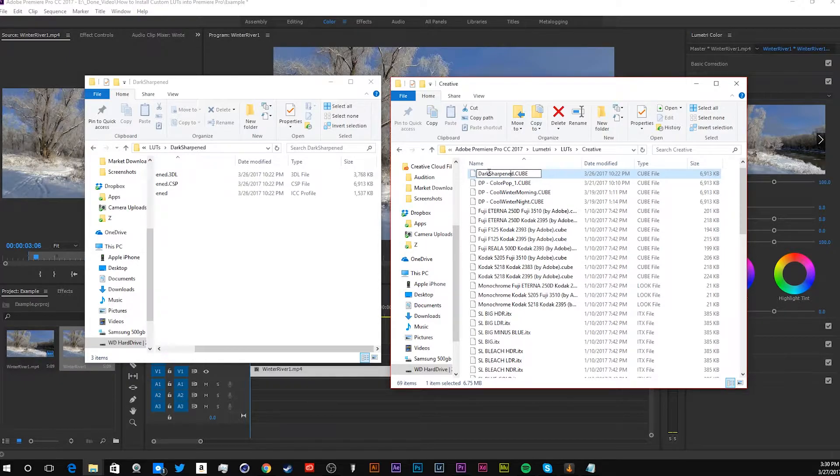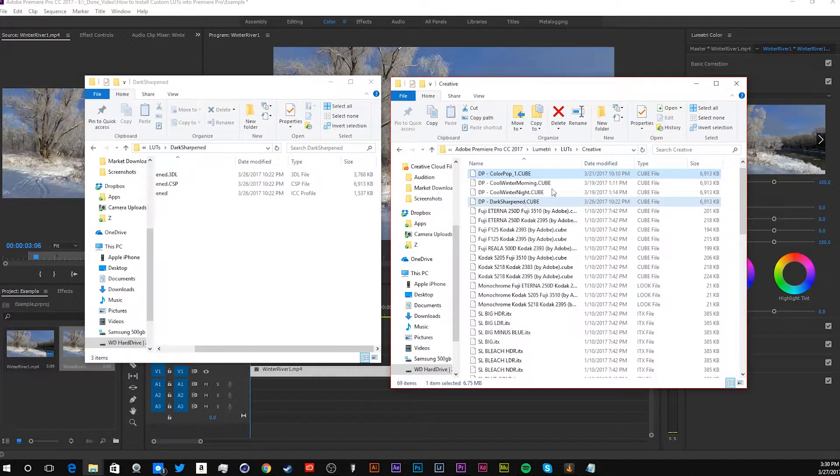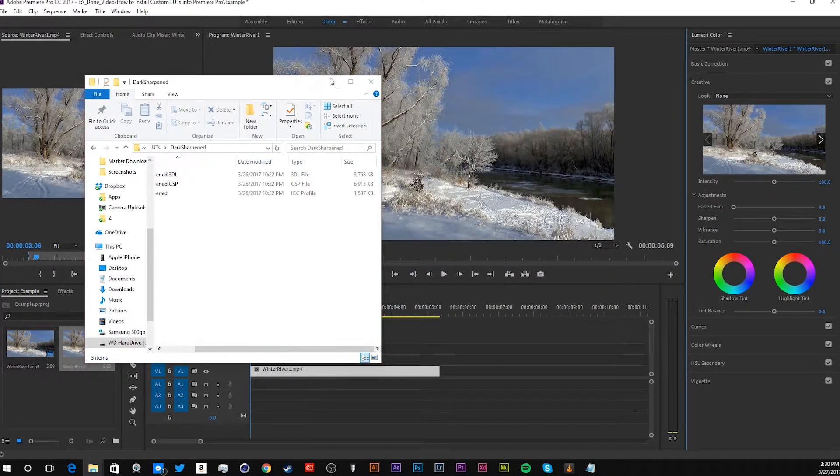Oops. Let me just rename this, so we can have ease to find. And there. Now it's in Premiere Pro.